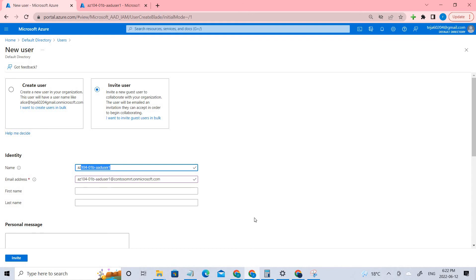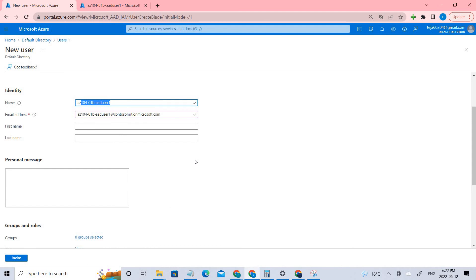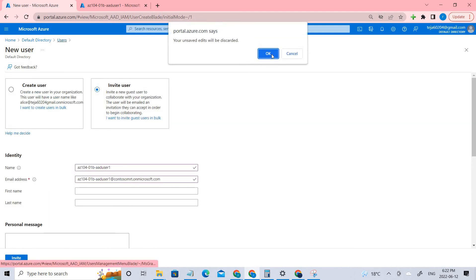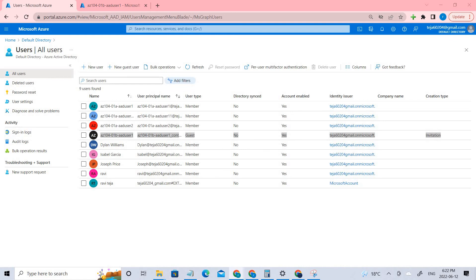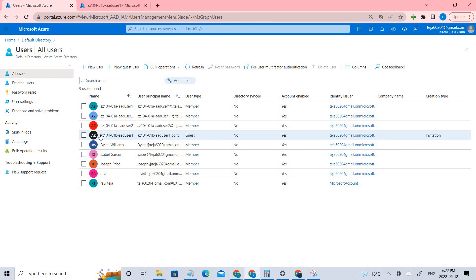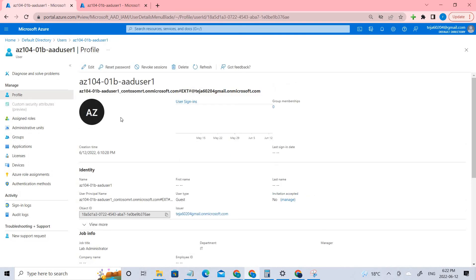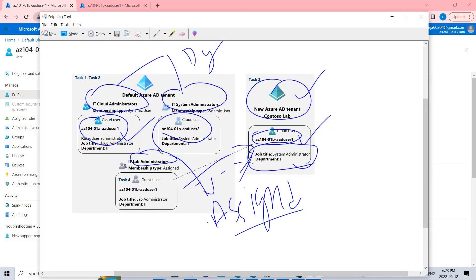Once all the details are filled in, make sure you click the Invite button. You can see this is the particular guest user that we have created. Now we need to assign a role for this user — specifically, we need to add them to the Lab Administrators group to establish the connection.